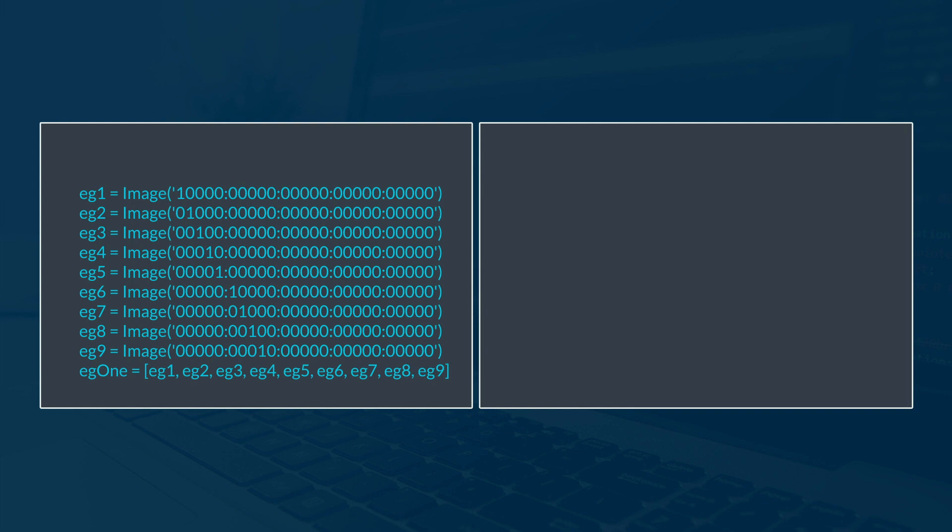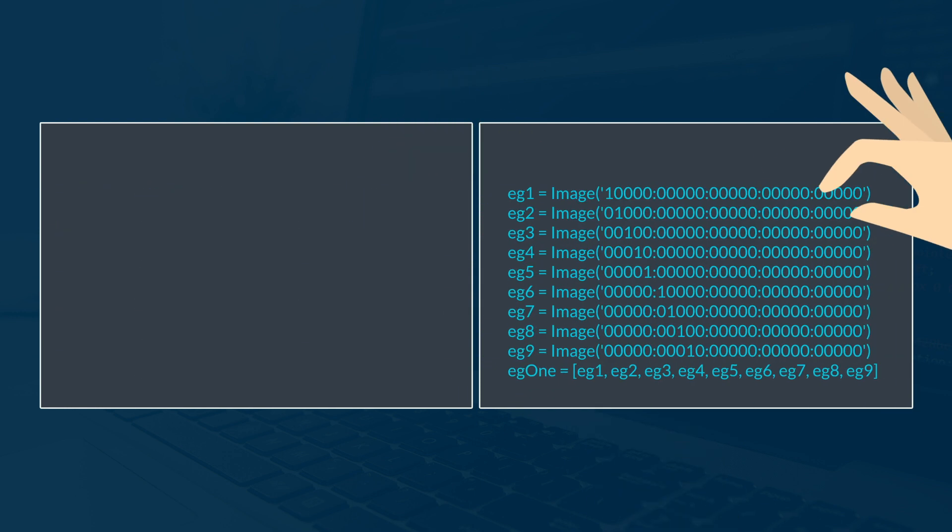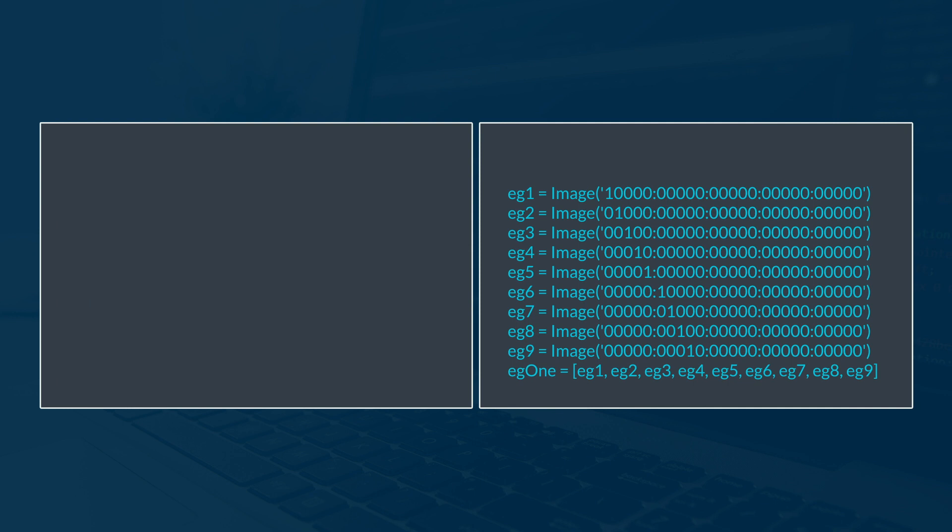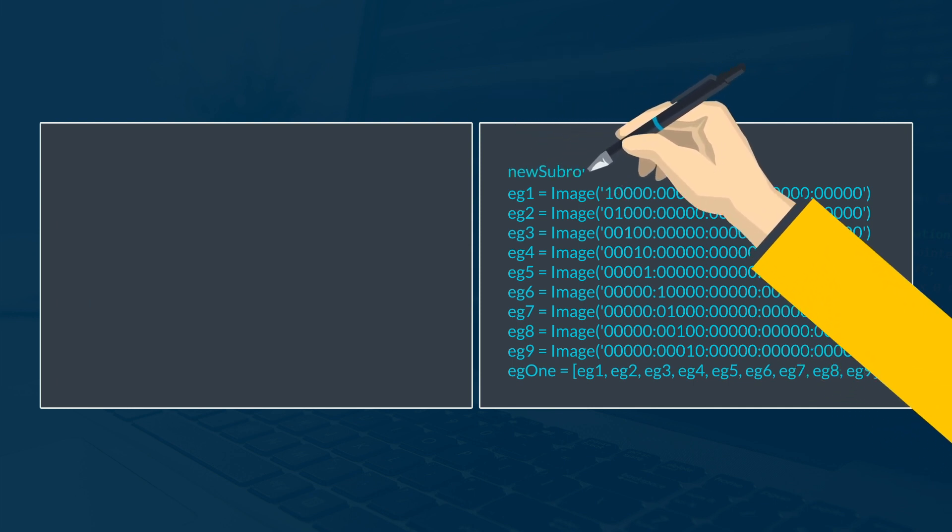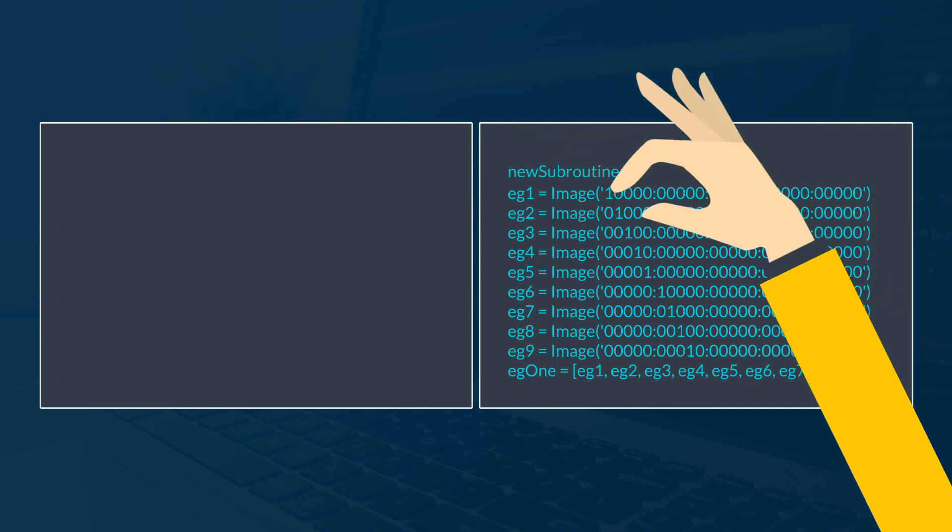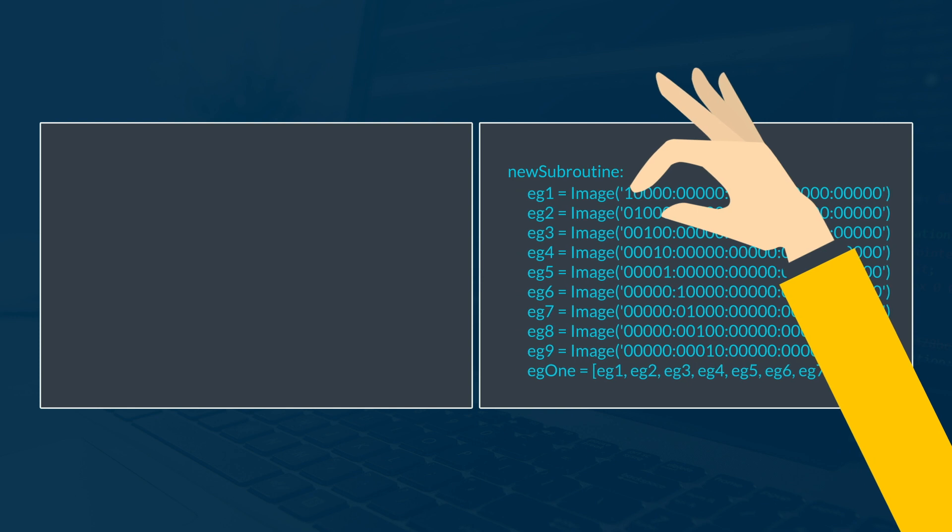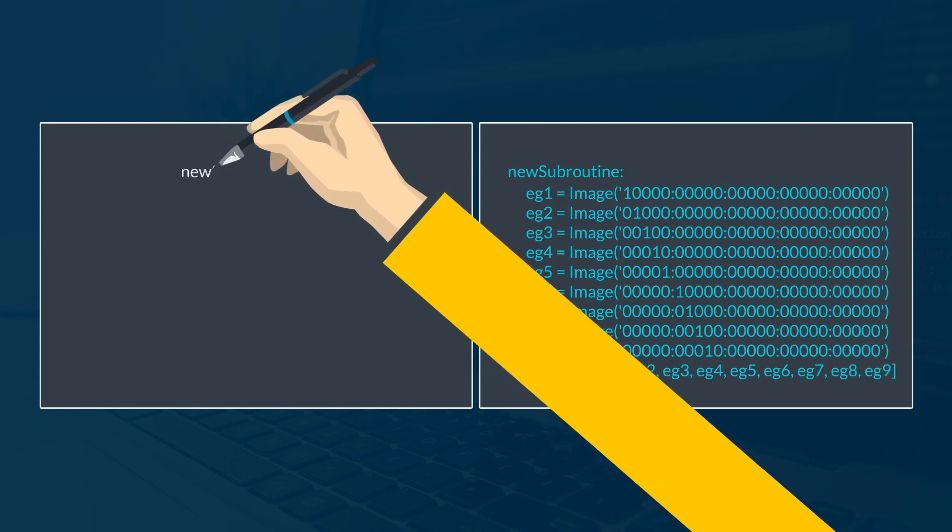A subroutine is a separate section of code that is given its own name or identifier. This code can then be called from other parts of the code, and all the code within the subroutine will run.